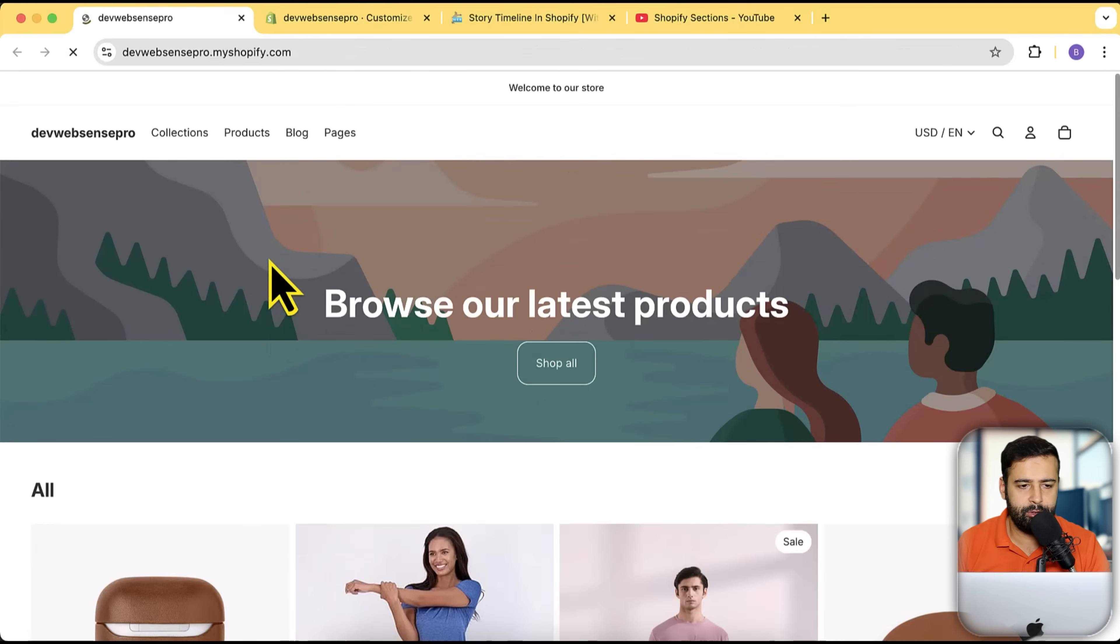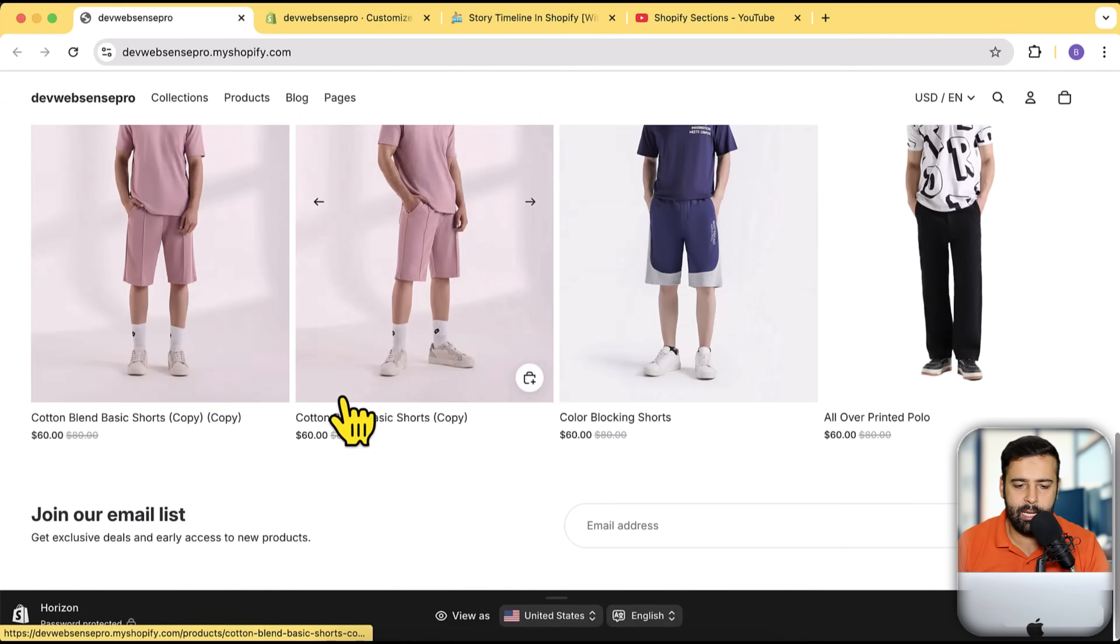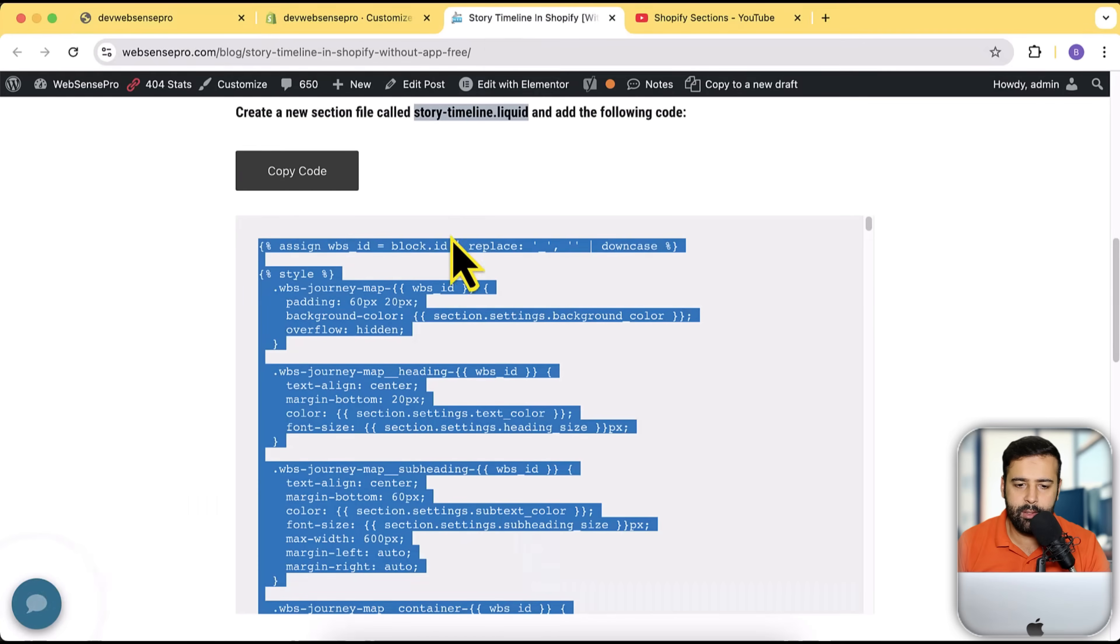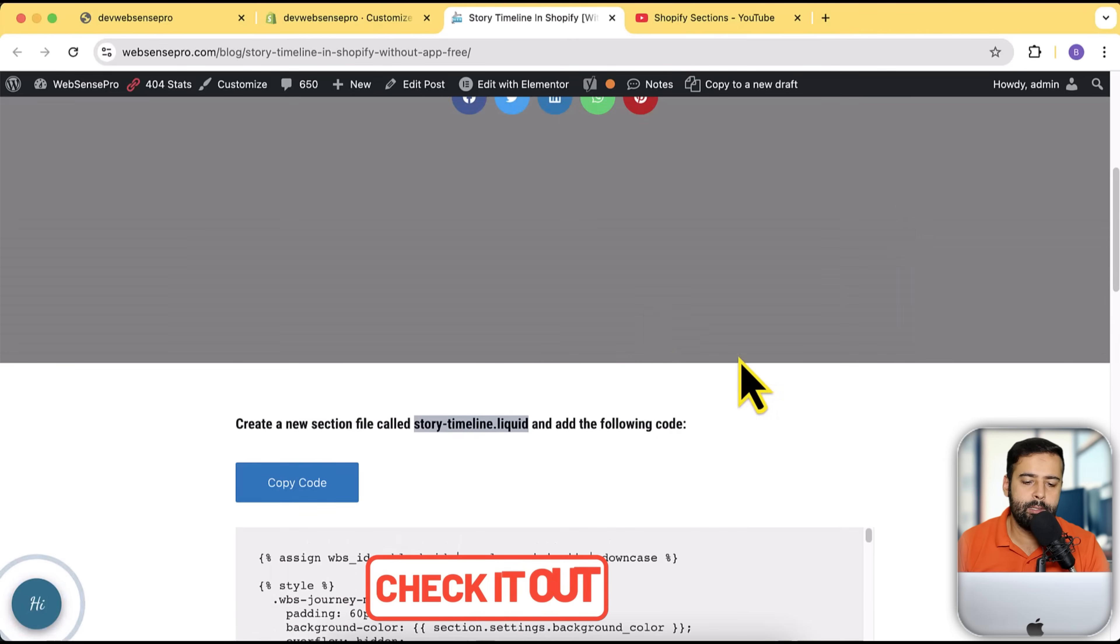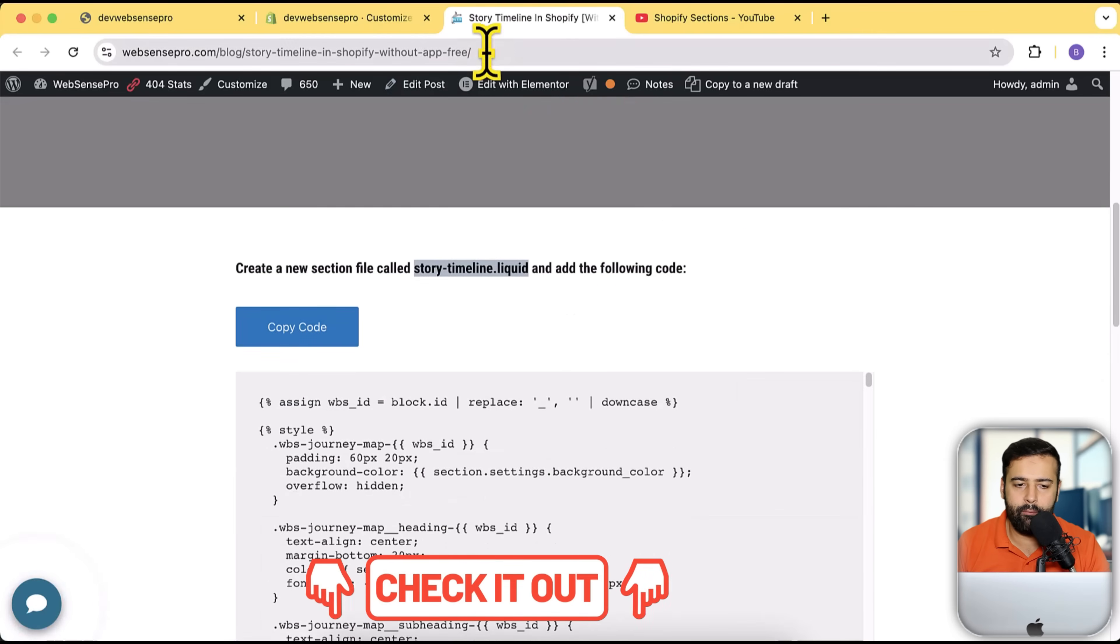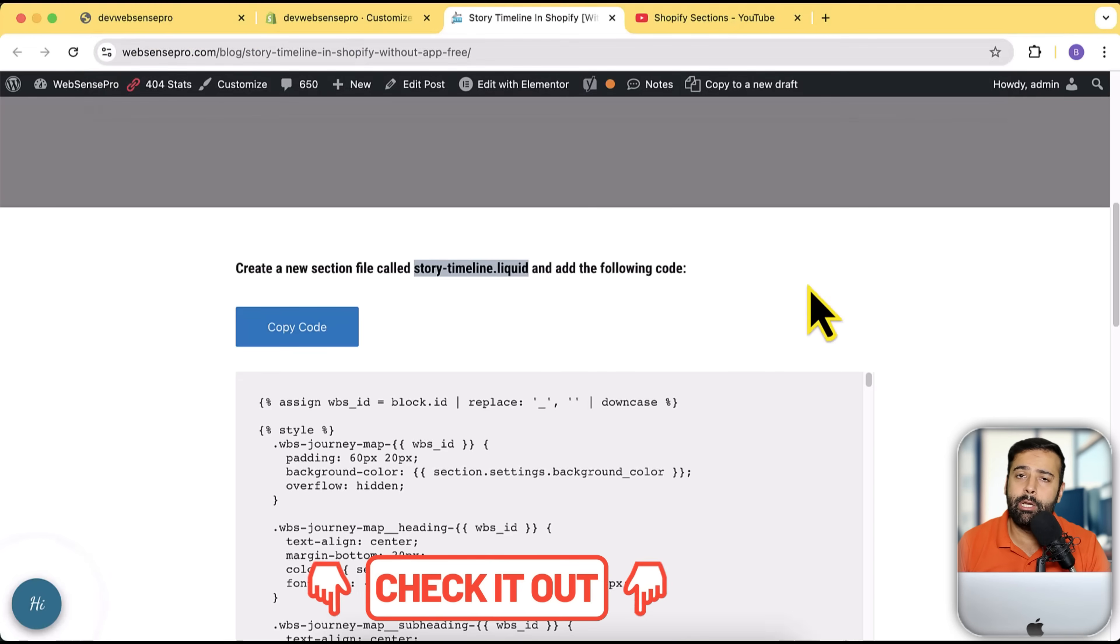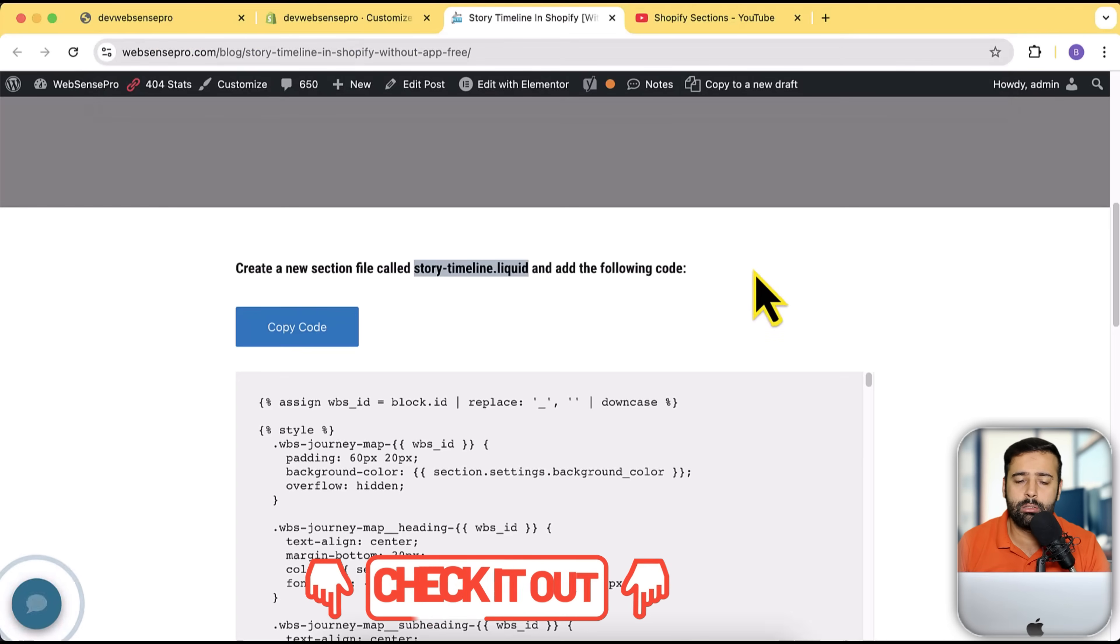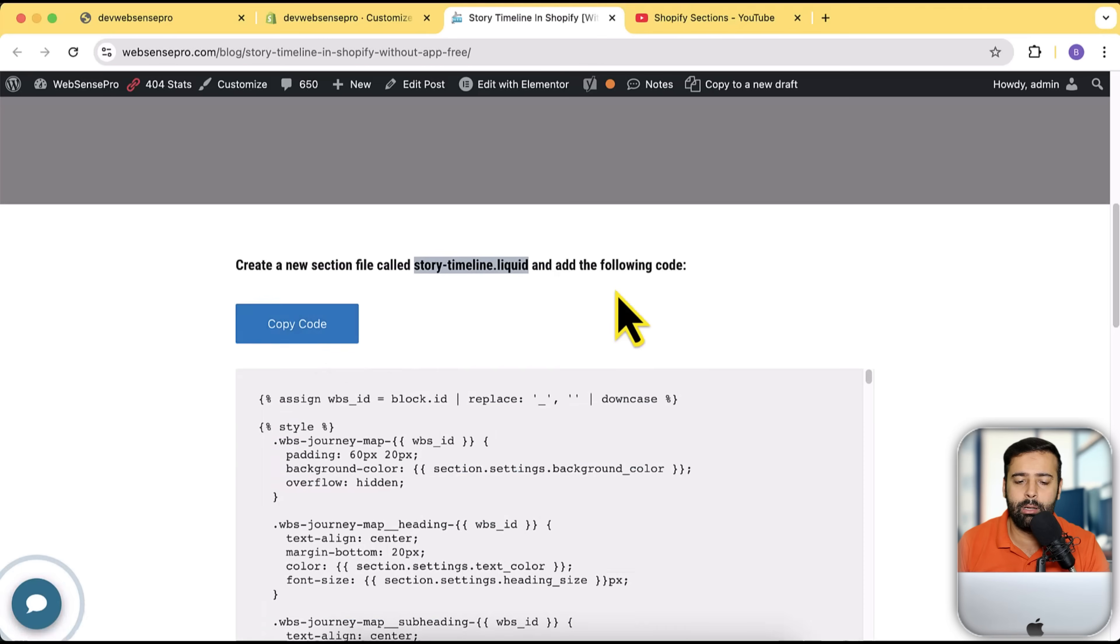Let's preview it by clicking on these three small dots. Okay, so that's how Horizon theme looks like. We're going to add our story timeline section. This is the code—you'll find this link of the blog in the description, completely free. No newsletter to sign up, no bullshit. Just go to that link, click on the copy code button, and paste the code.